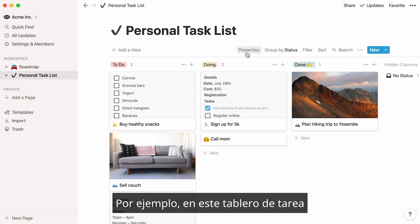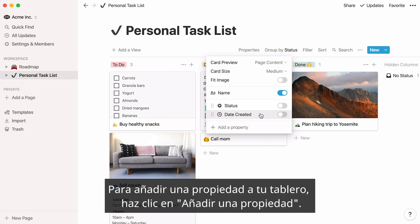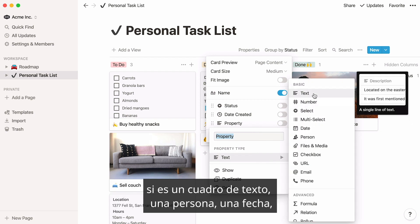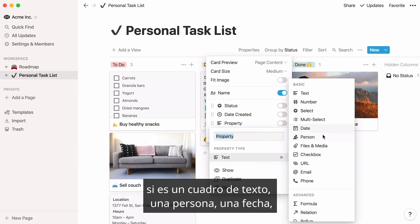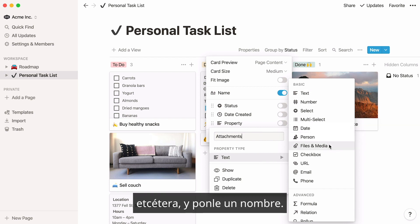Properties are pieces of information about each card on your board. For instance, on this task board, there are two properties: status and date created. To add a property to your board, click Add a Property. You'll be prompted to choose what type of property you want to add, whether it's a text field, person, date, etc., and give it a name.